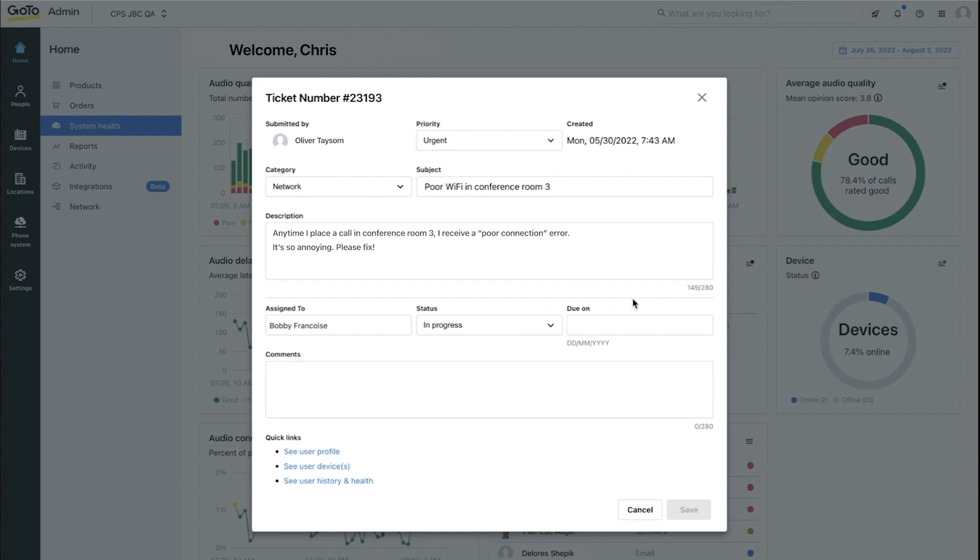It looks like our friend Bobby is assigned to this ticket and the status of it is in progress. At the bottom here,